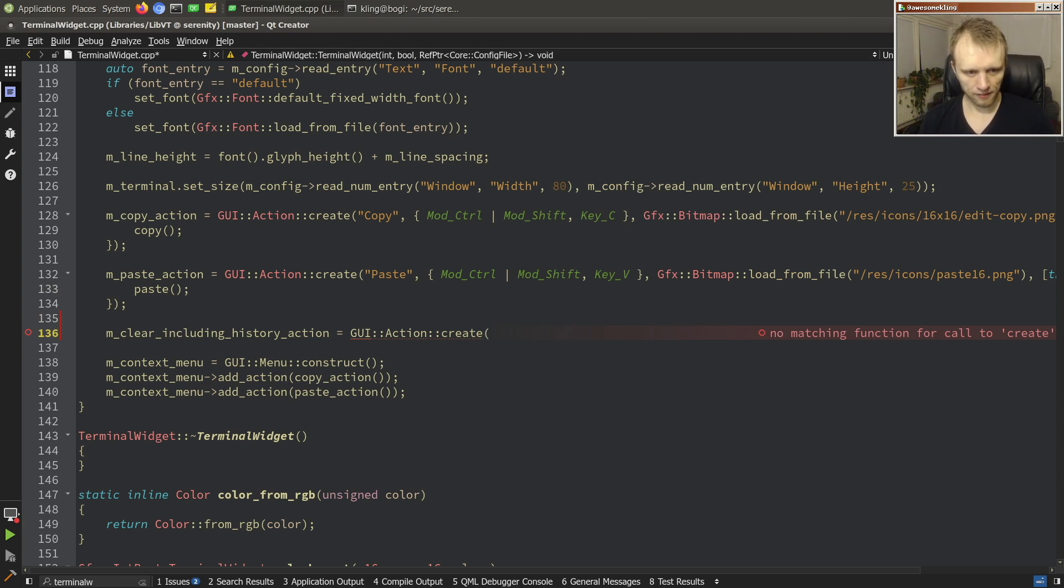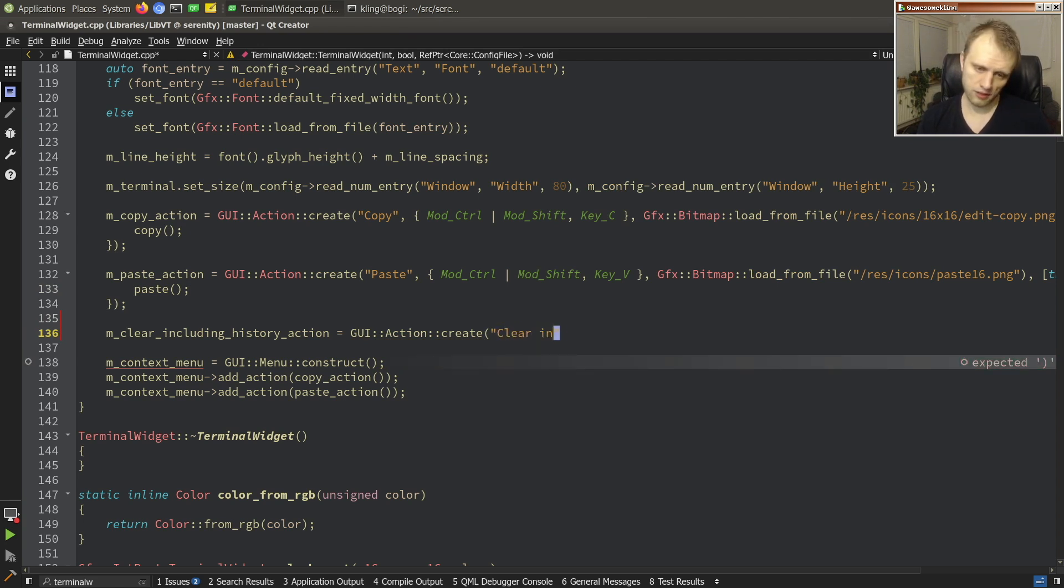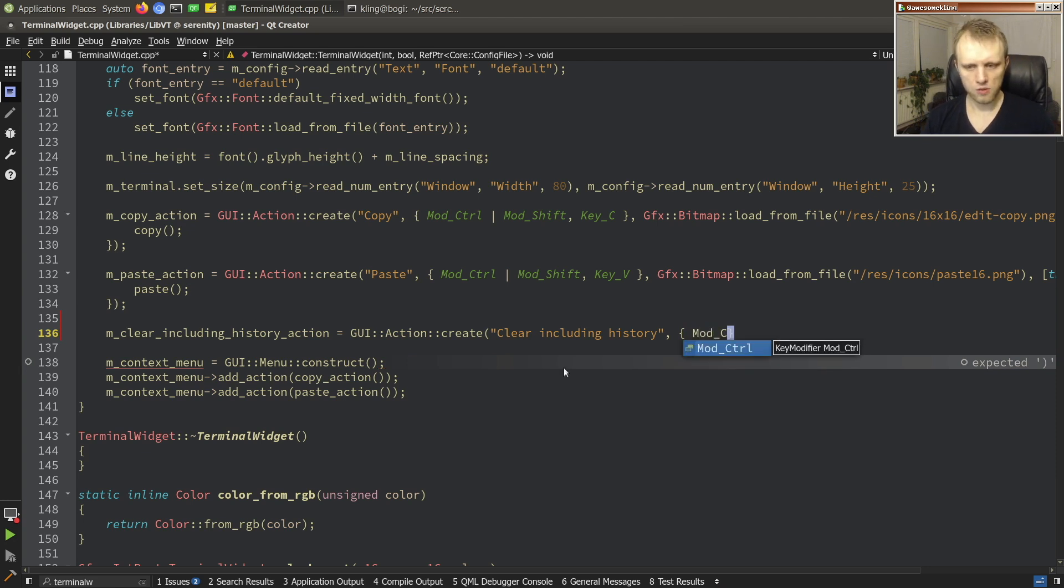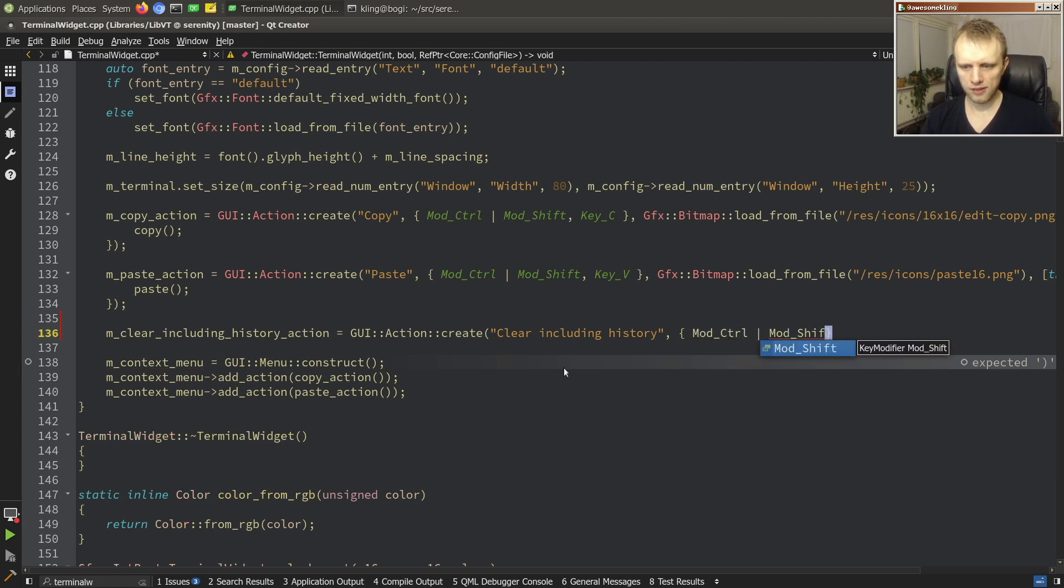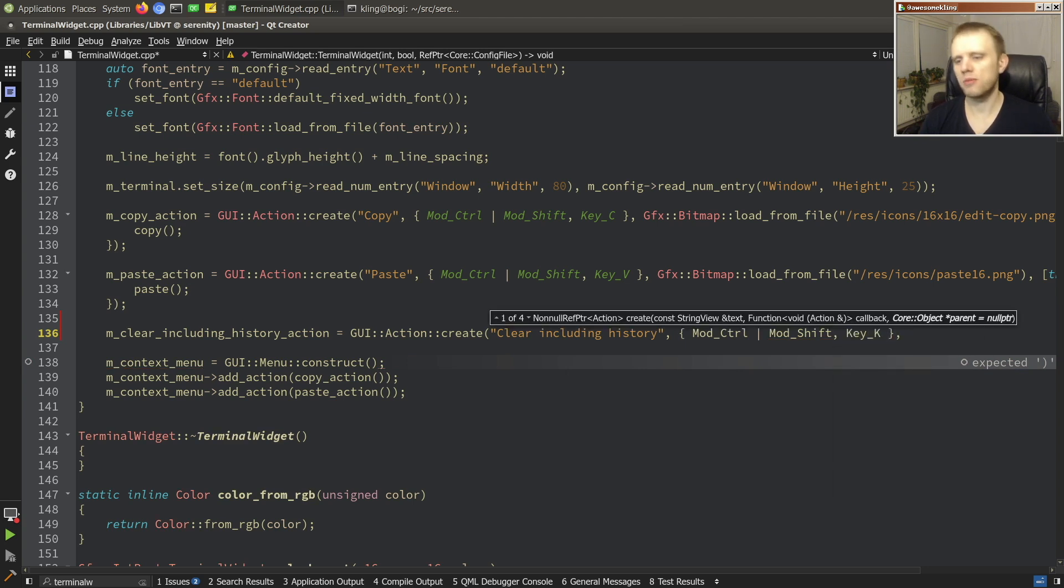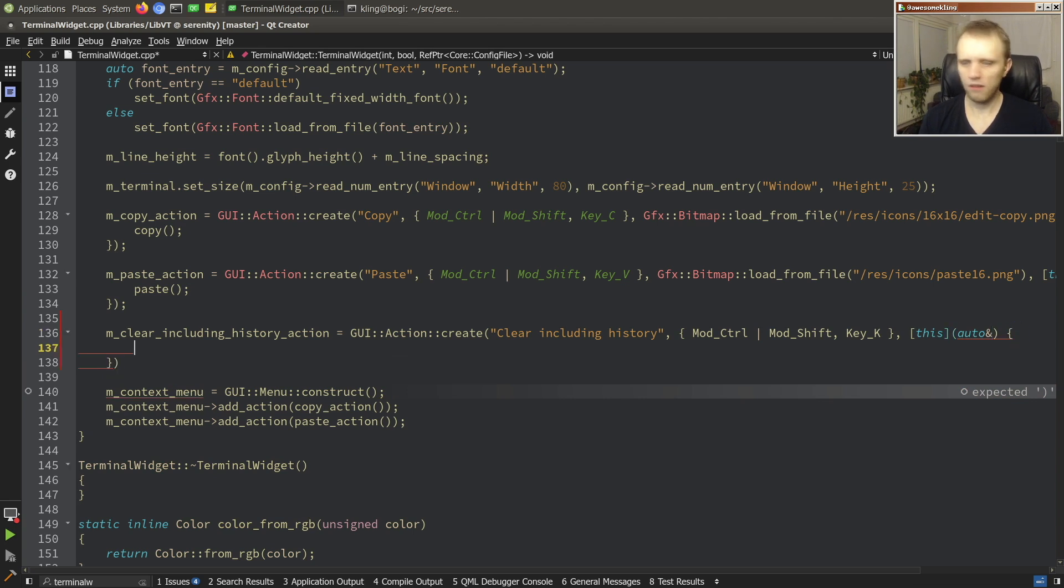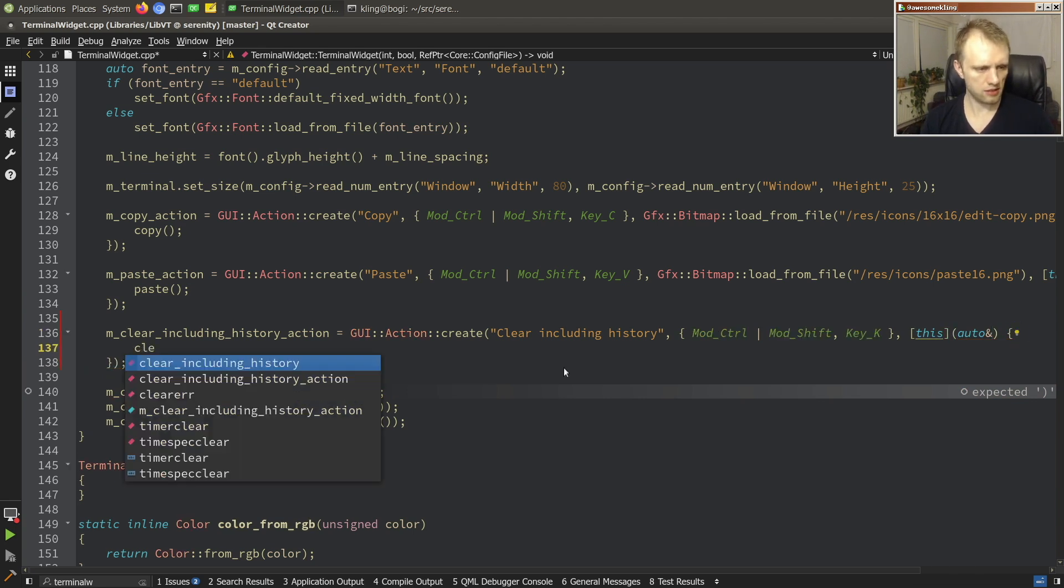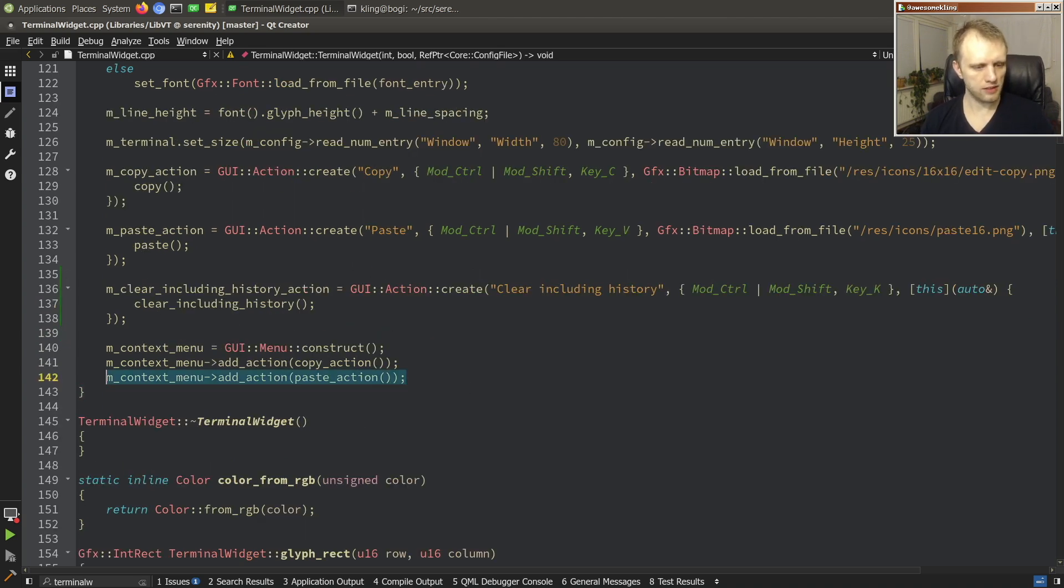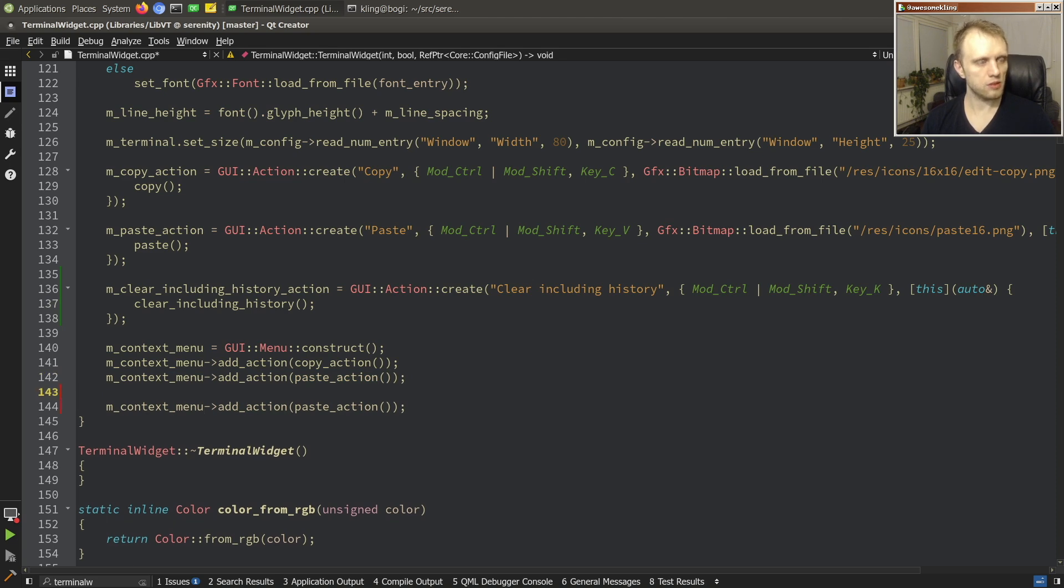So right now we just want to create an action for this so we'll call it clear including history. It's a bit of a mouthful but eh whatever. So I think we'll use ctrl shift k for this seems like a reasonable shortcut. And I don't have an icon for it but I guess we can set up a callback so that'll be something like this clear including history.